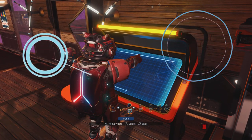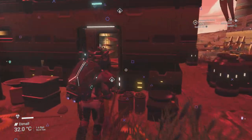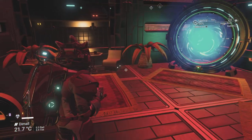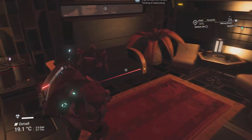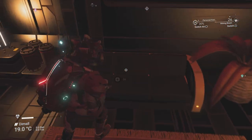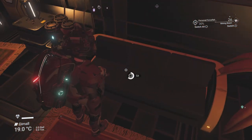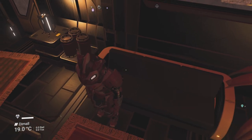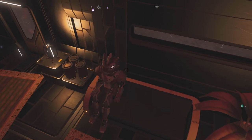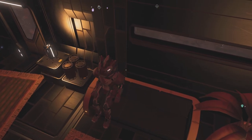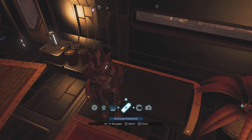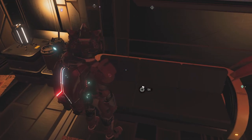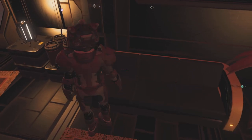First, you need a bug or an idea to send to Hello Games. Here's a quick bug I've found: if you sit on any chairs that allow you to sit on them, you sort of hover above them — very much David Blaine style.